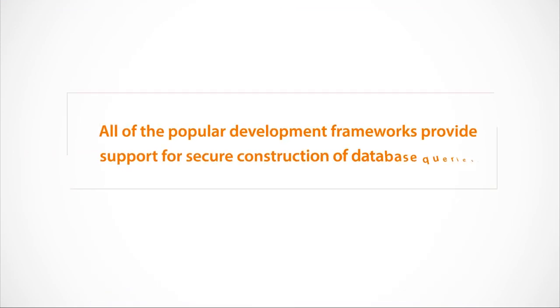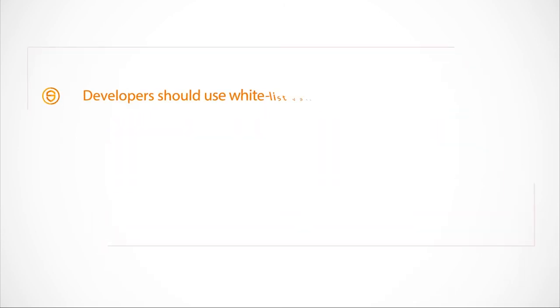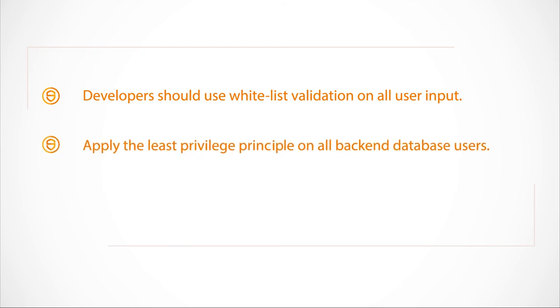All popular development frameworks provide support for the secure construction of database queries. In addition, developers should use whitelist validation on all user input. And always apply the least privileged principle on all backend database users.